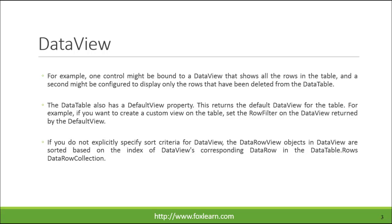For example, one control might be bound to a DataView that shows all the rows in the table, and a second might be configured to display only the rows that have been deleted from the DataTable.